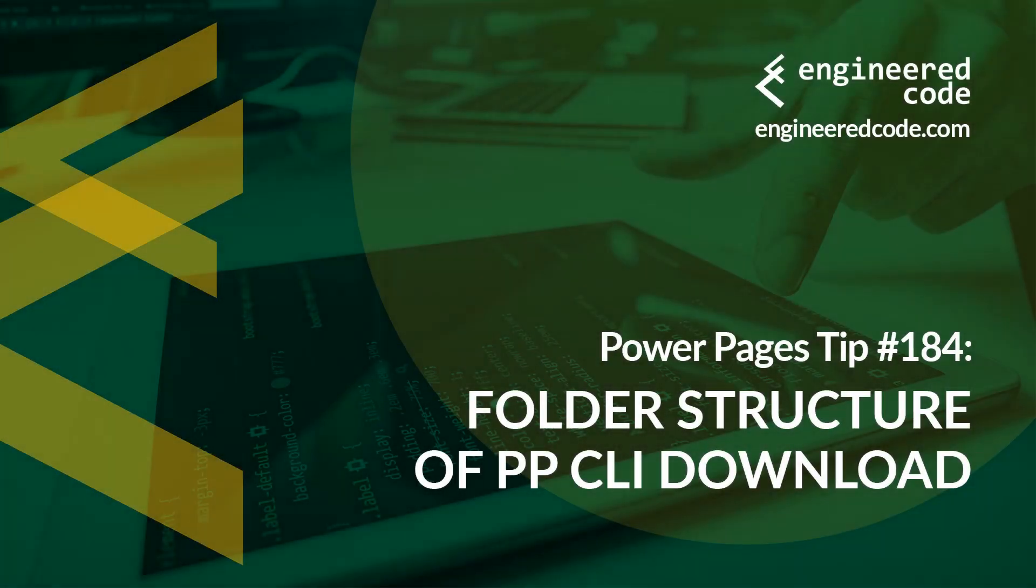Hello everyone and welcome to Power Pages Tips. My name is Nicholas Heyduk and this is tip number 184, Folder Structure of the Power Platform CLI Download.